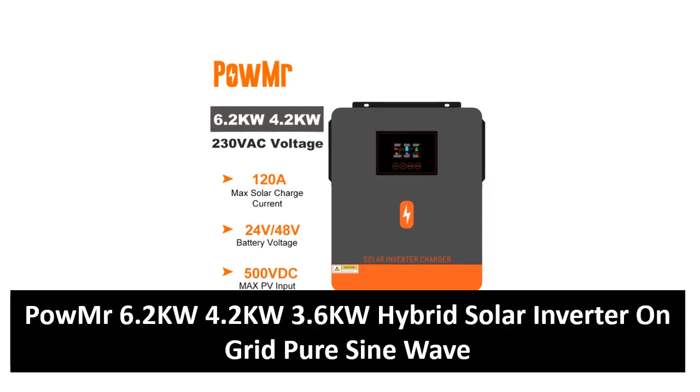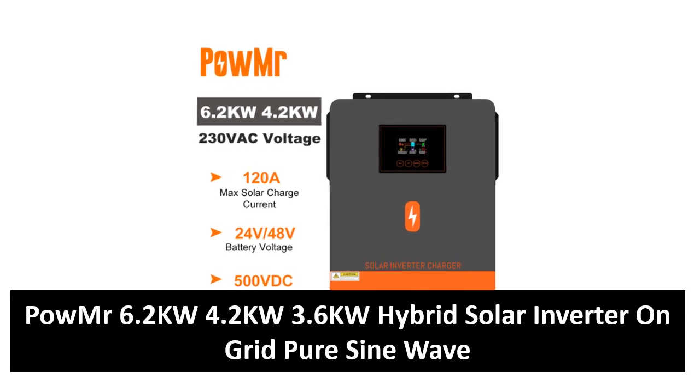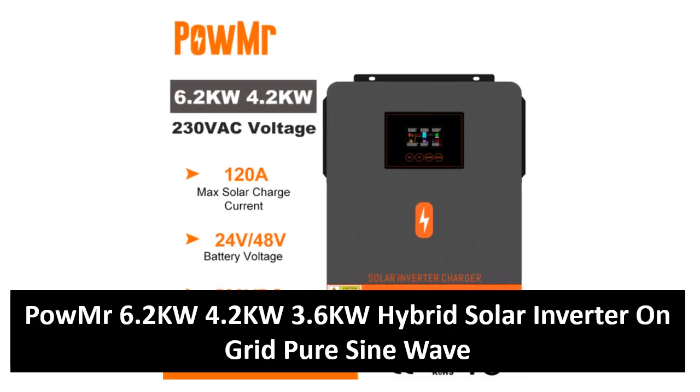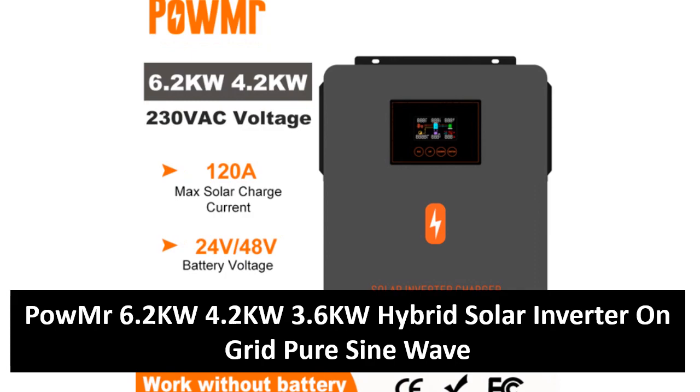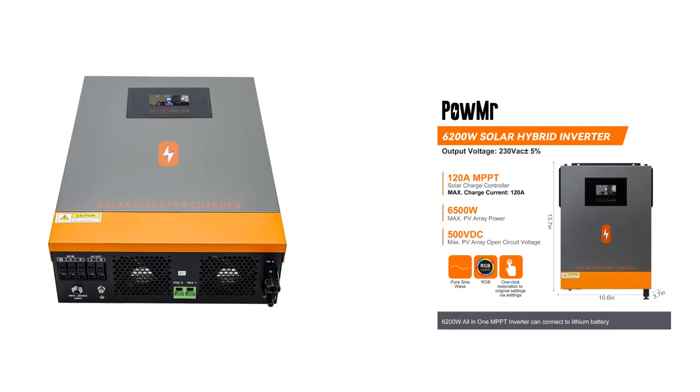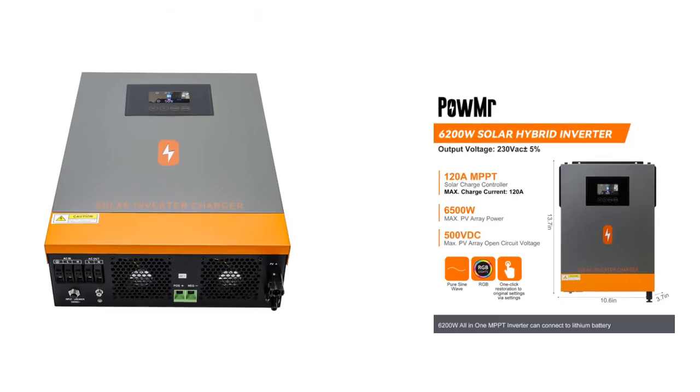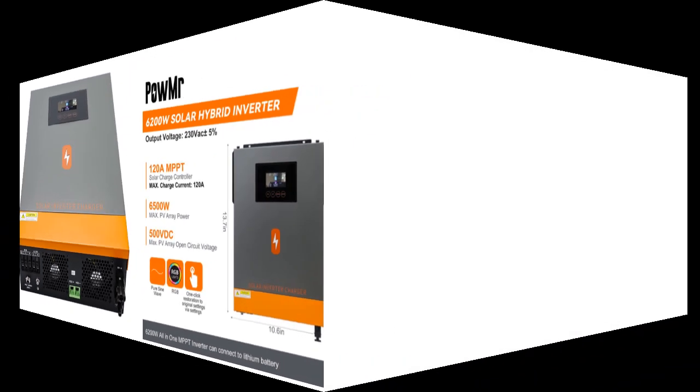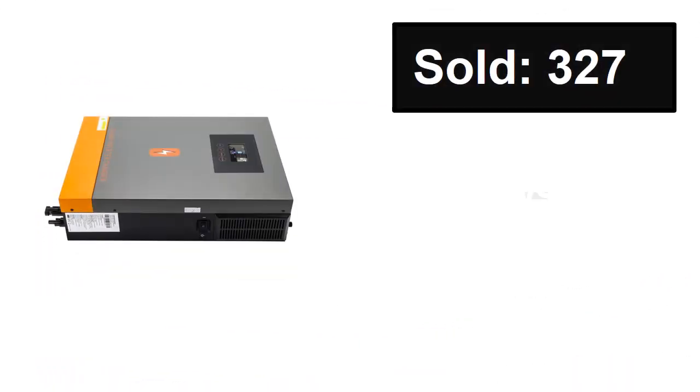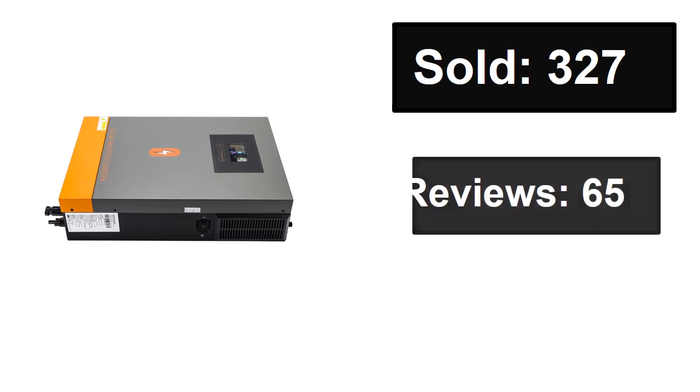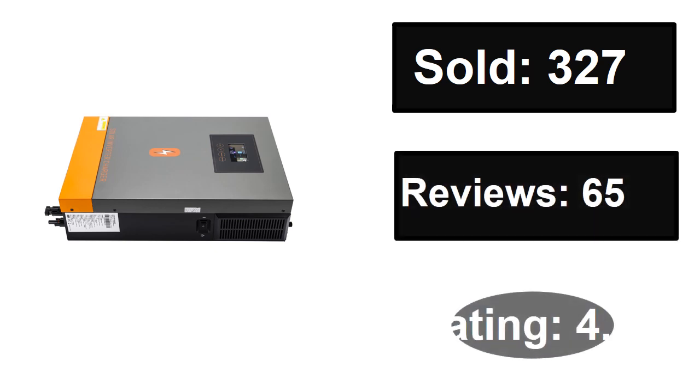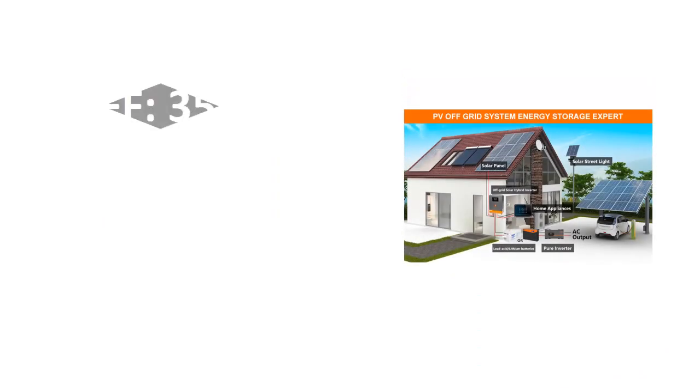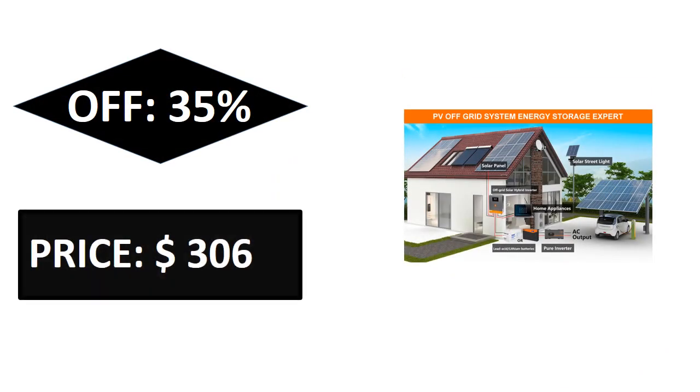At number four. Sold, reviews, rating. Extra percent off, price. If you want more information about this product, please check description box link below.